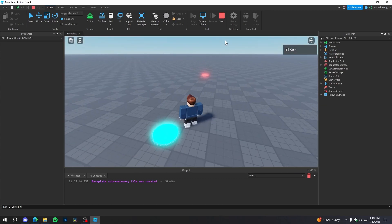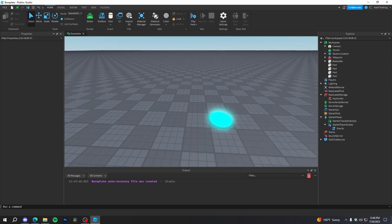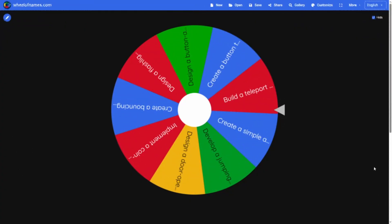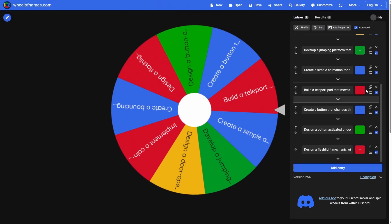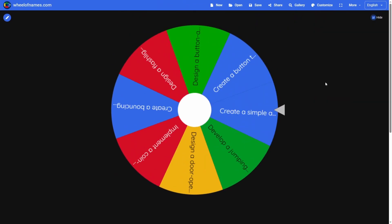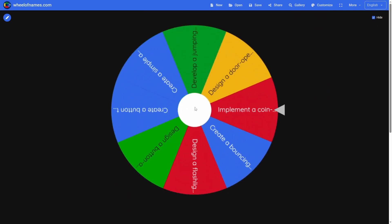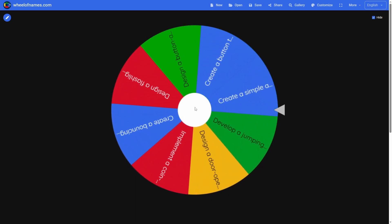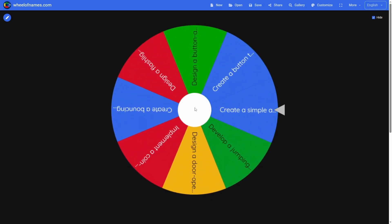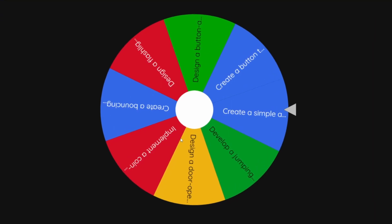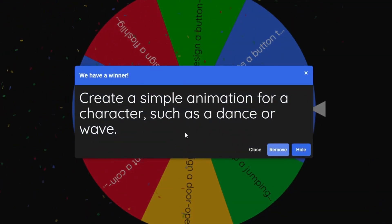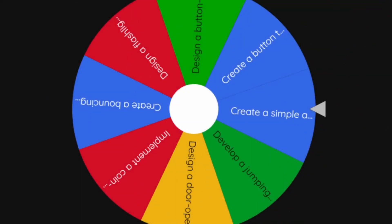So that's the teleporter. On to the next challenge. Dan, you ready to spin the wheel again? Yeah. Just spin it first, we actually gotta delete this one. Alright, here we go. What's it gonna be? Create a simple animation such as a dance or wave. Alright, that's easy. Let's go ahead and do that.